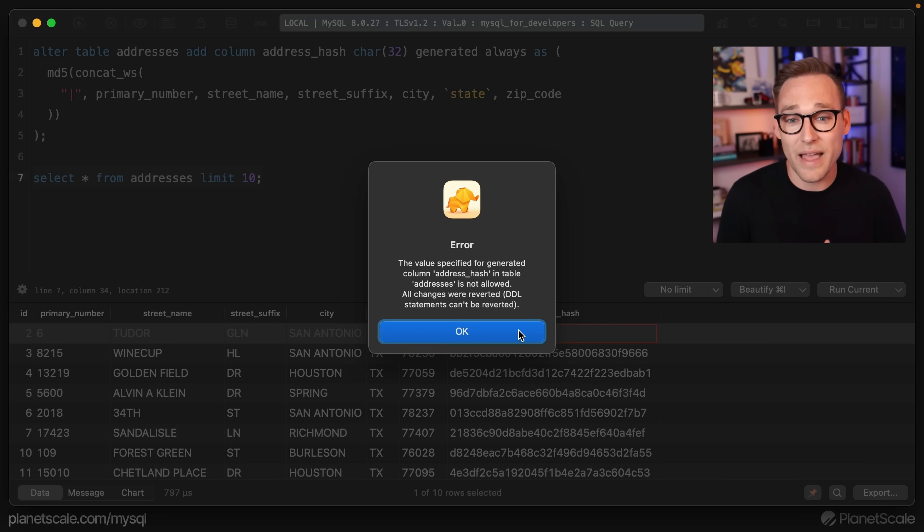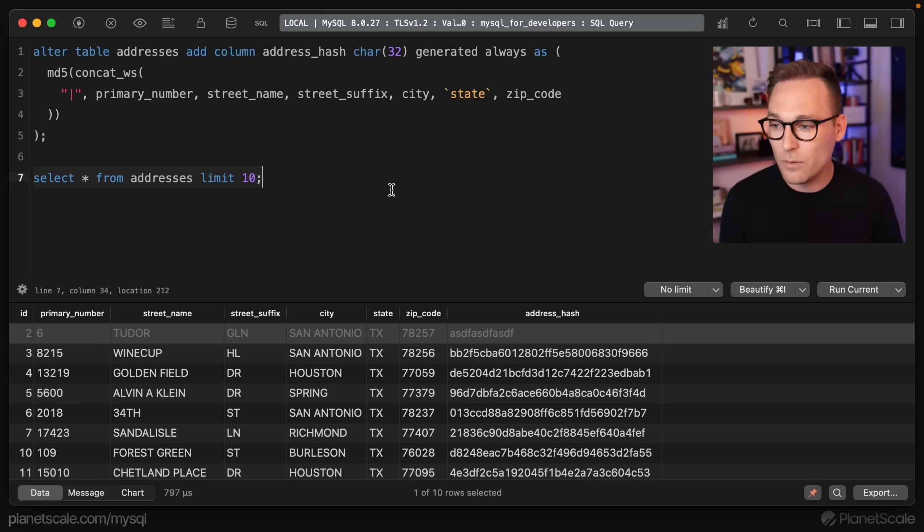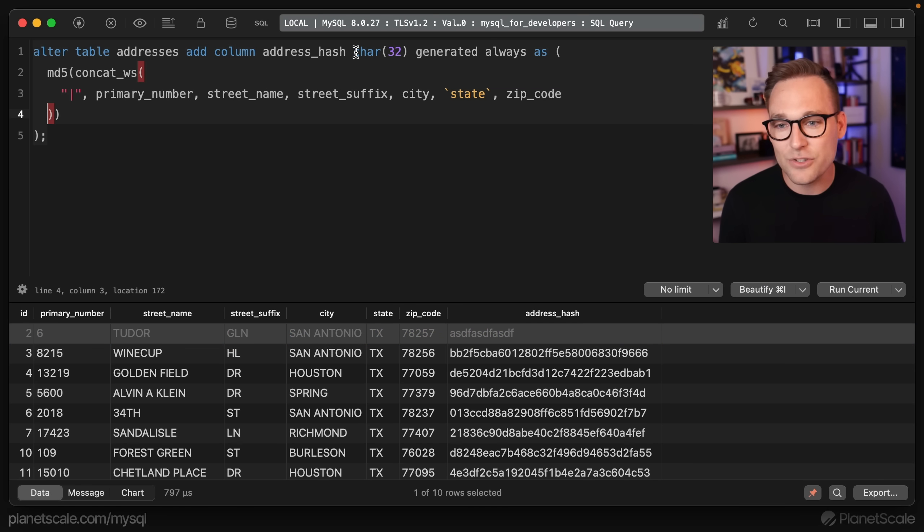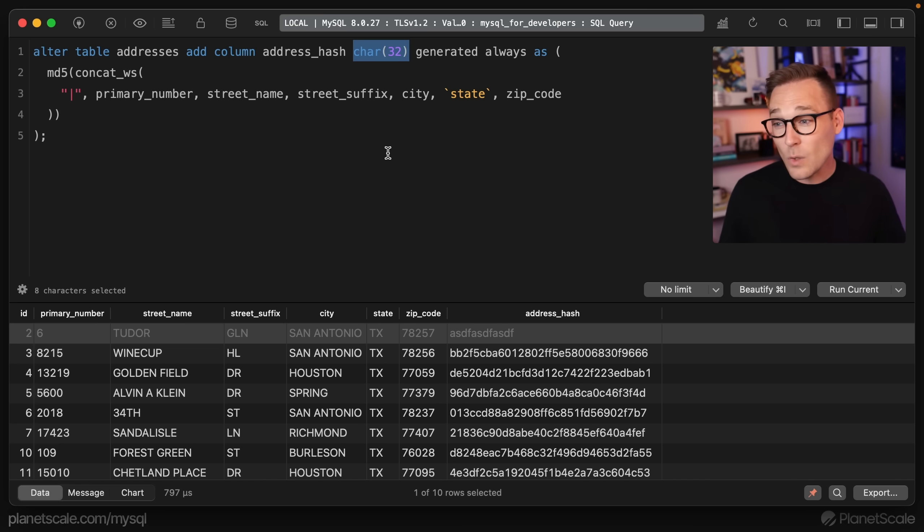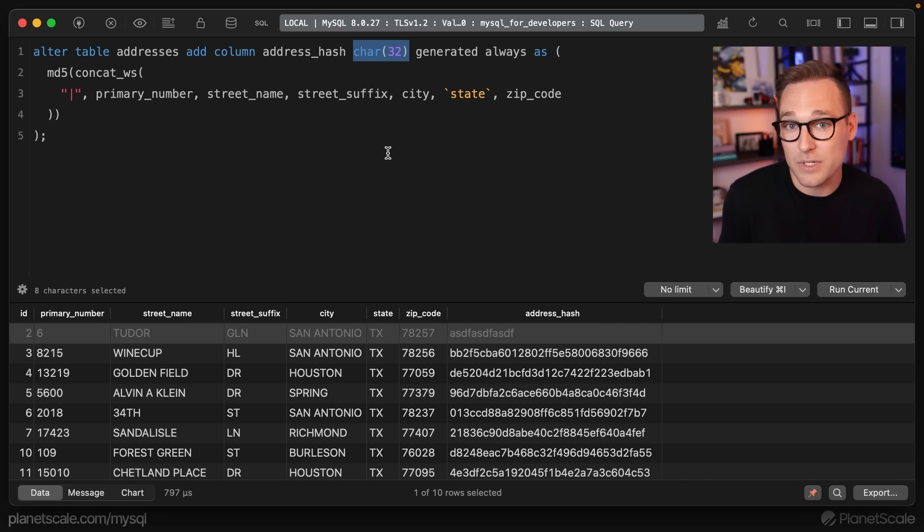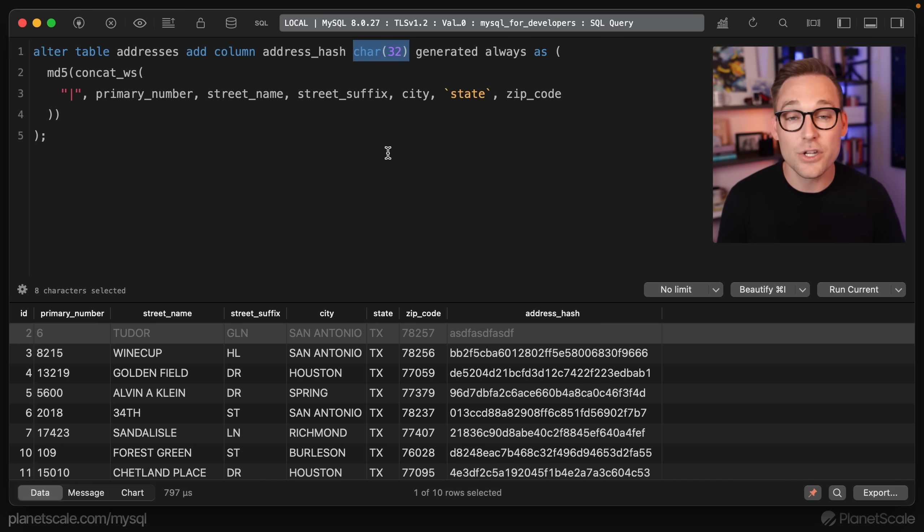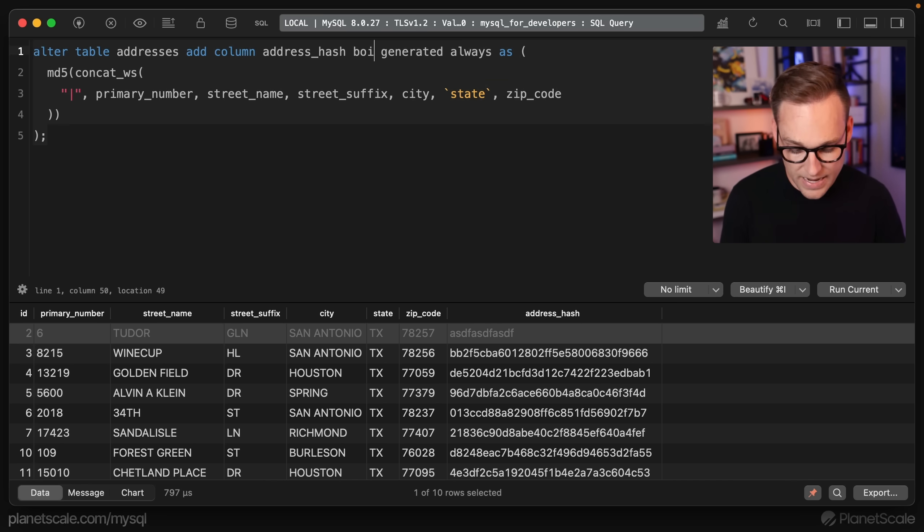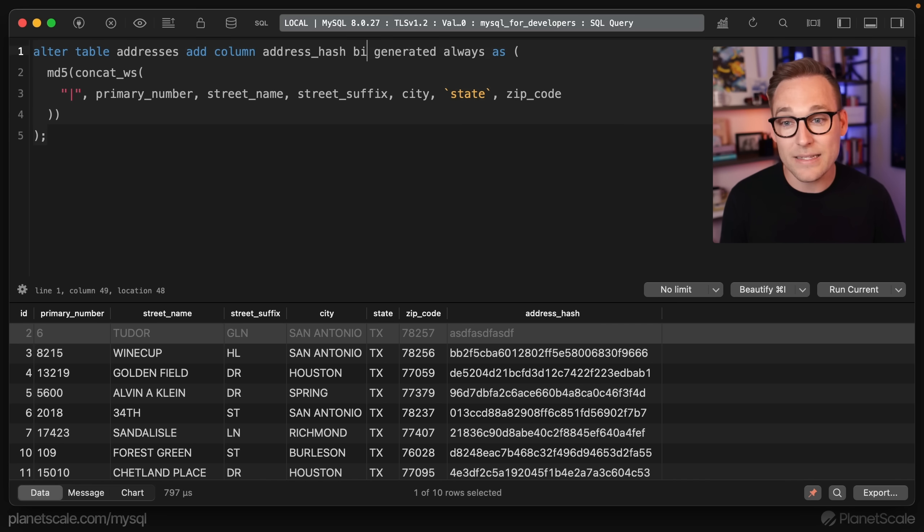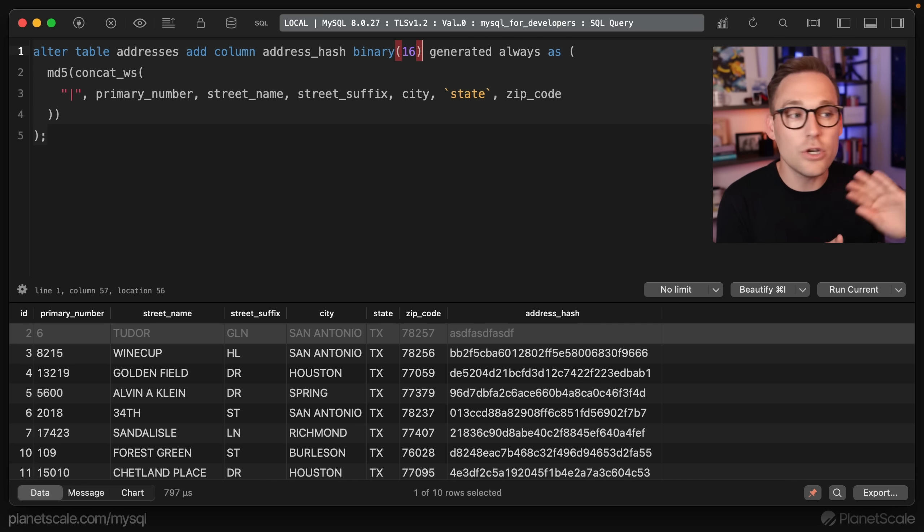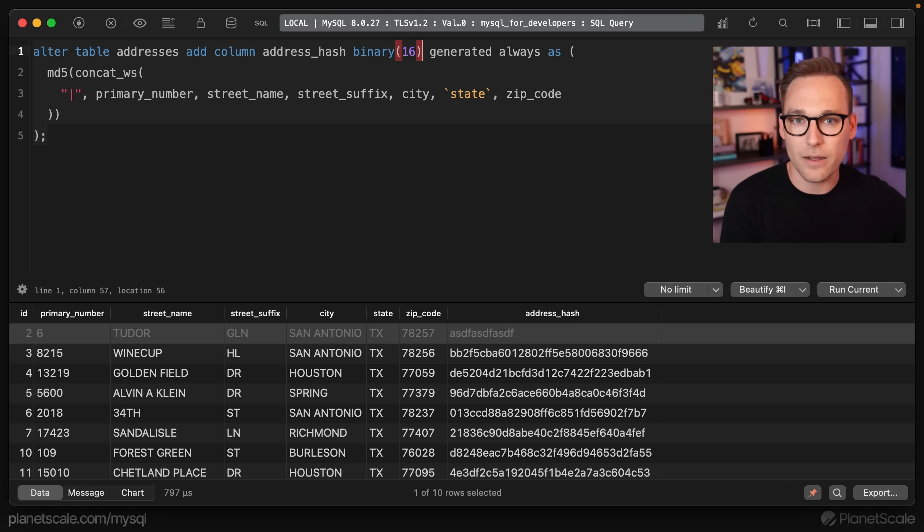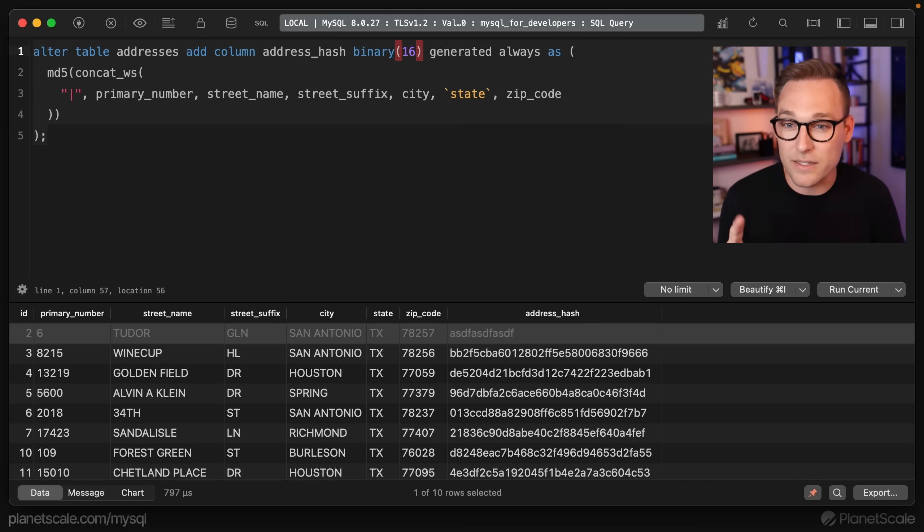What do I mean when I say that we actually don't even need 32 characters here? We don't need to store this as character data at all. We can use another MySQL function called unhex to convert those characters into their binary representation and we can make this a binary 16, which is even smaller. There's no reason to keep the character data around. We just need the raw sequence of bytes.